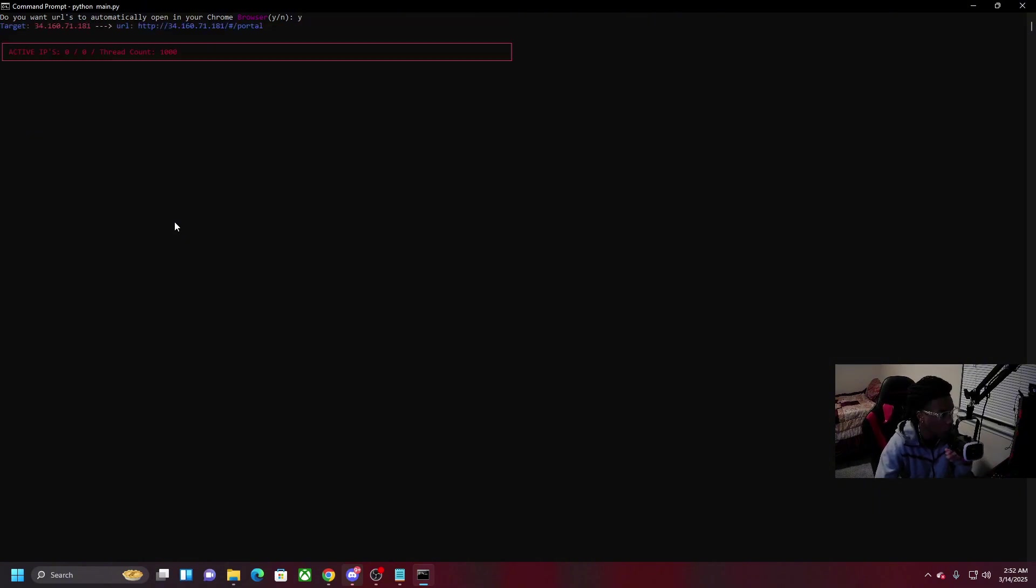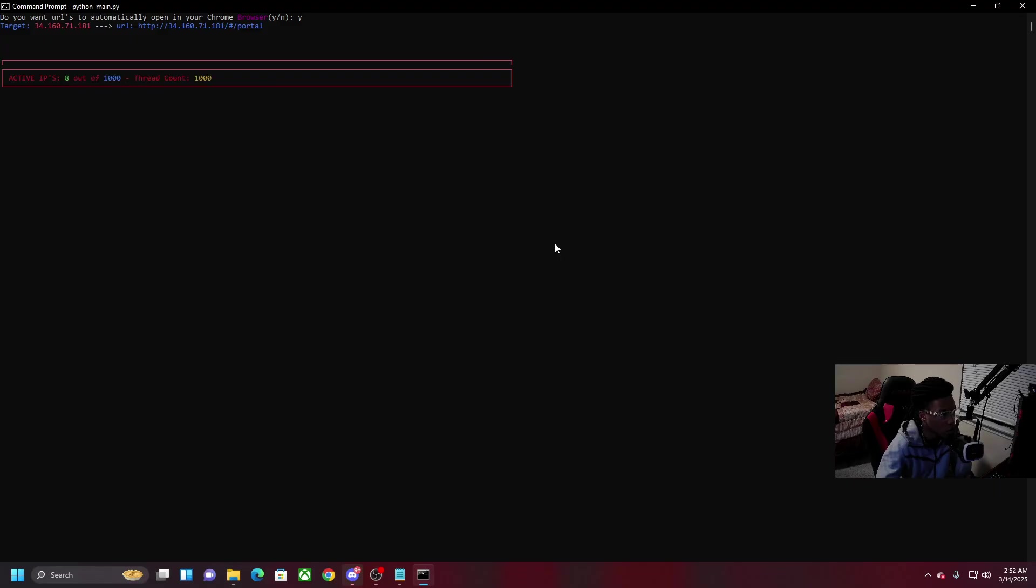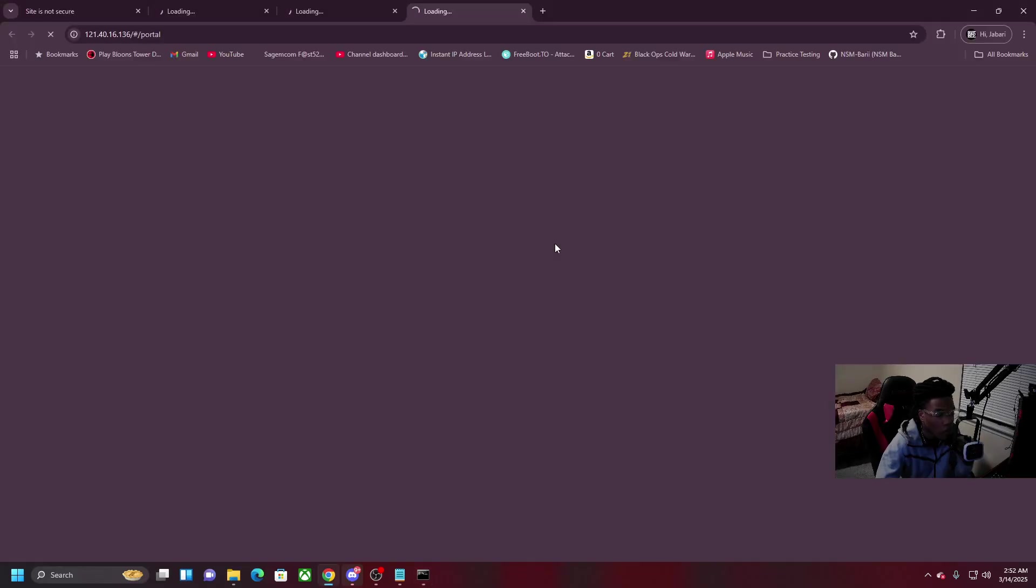I'm gonna go ahead and say yes, and as you can see once I tap enter, it popped up four active web browsers with port 80 open.